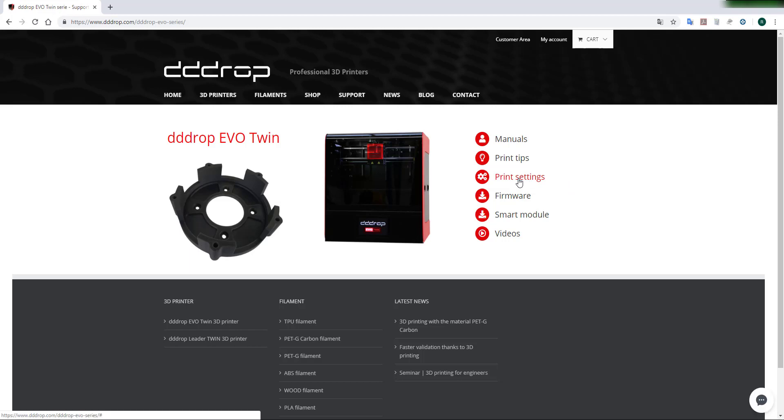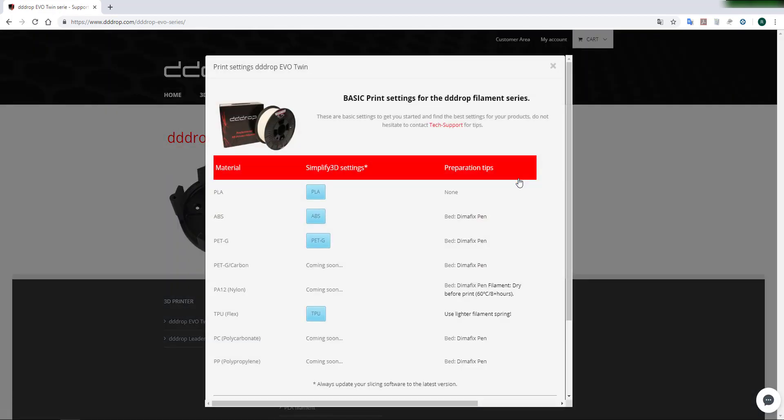In the new window click on the material you want to use and choose the location where you want to save the zip file.